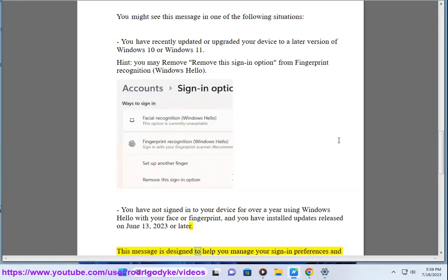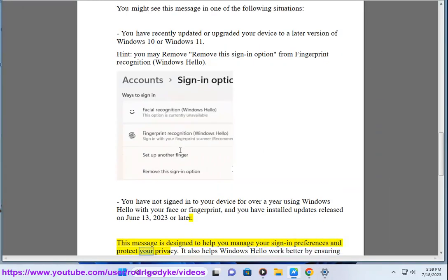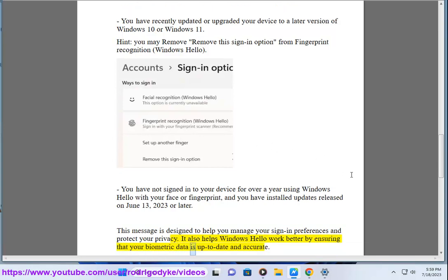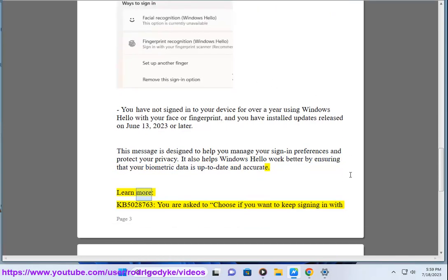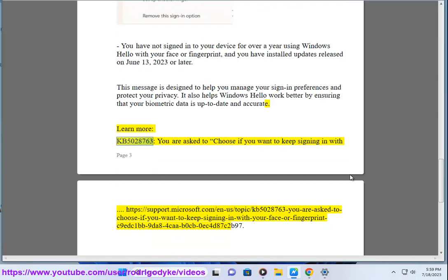This message is designed to help you manage your sign-in preferences and protect your privacy. It also helps Windows Hello work better by ensuring that your biometric data is up-to-date and accurate. Learn more, KB5028763.